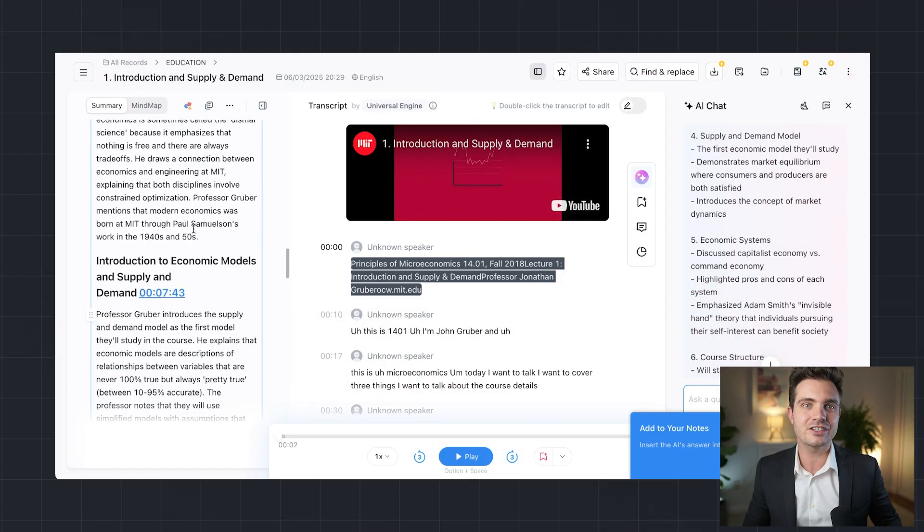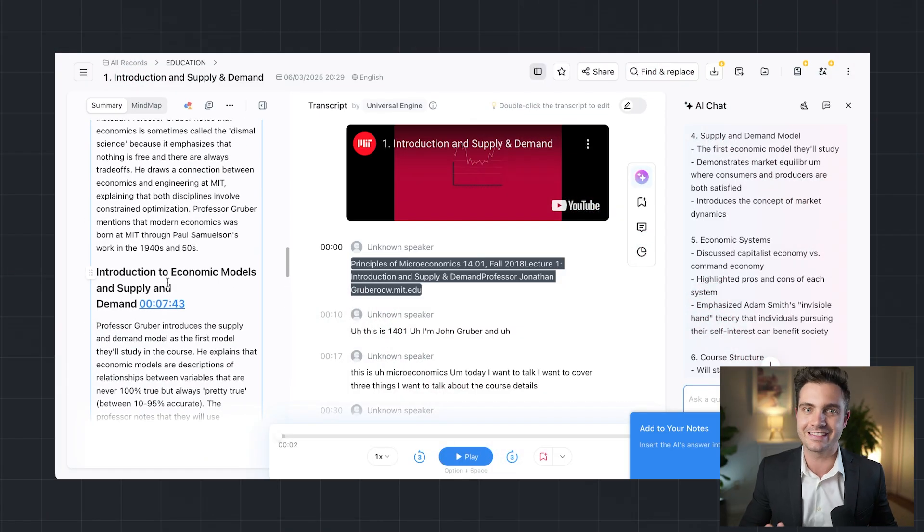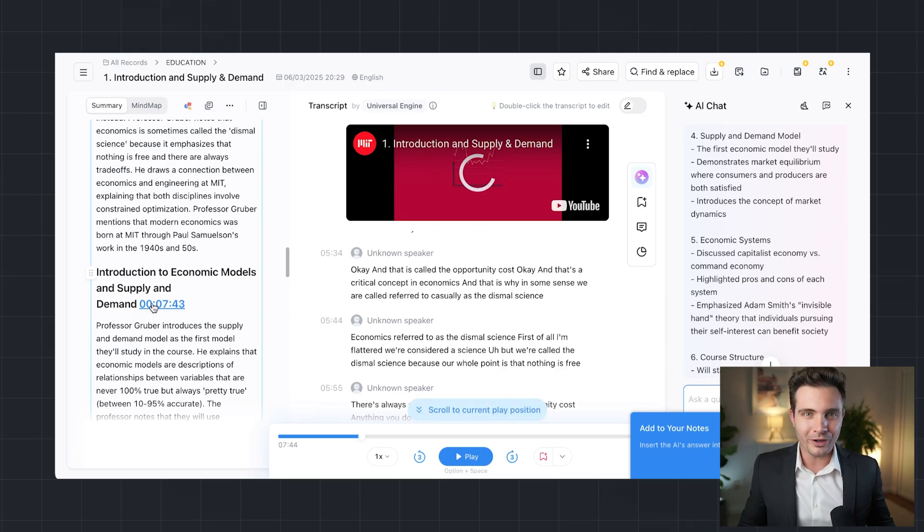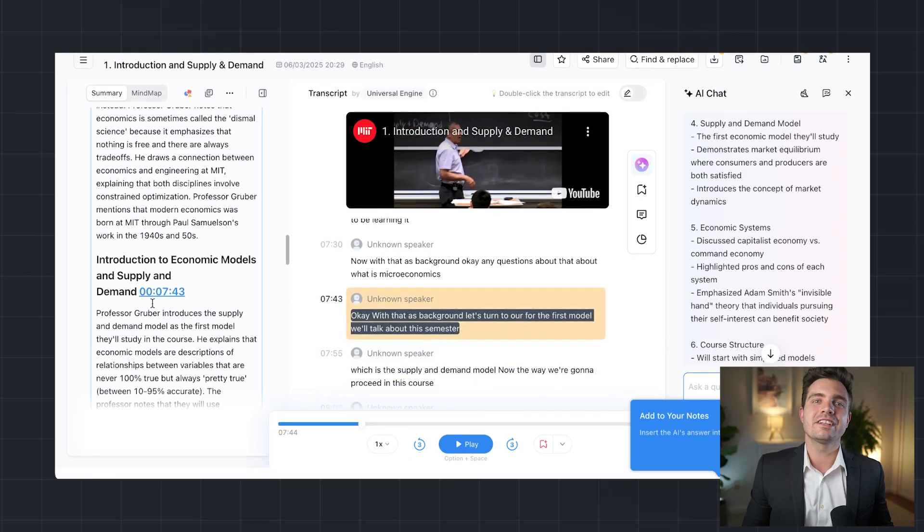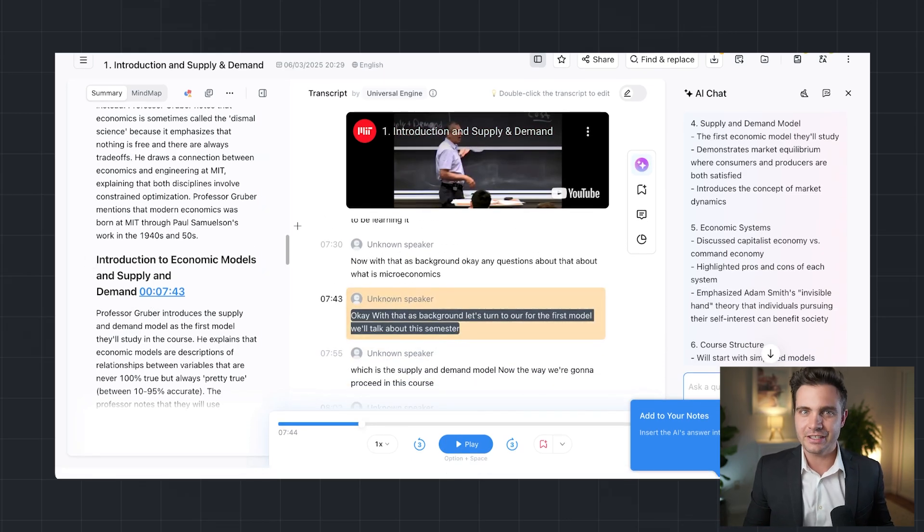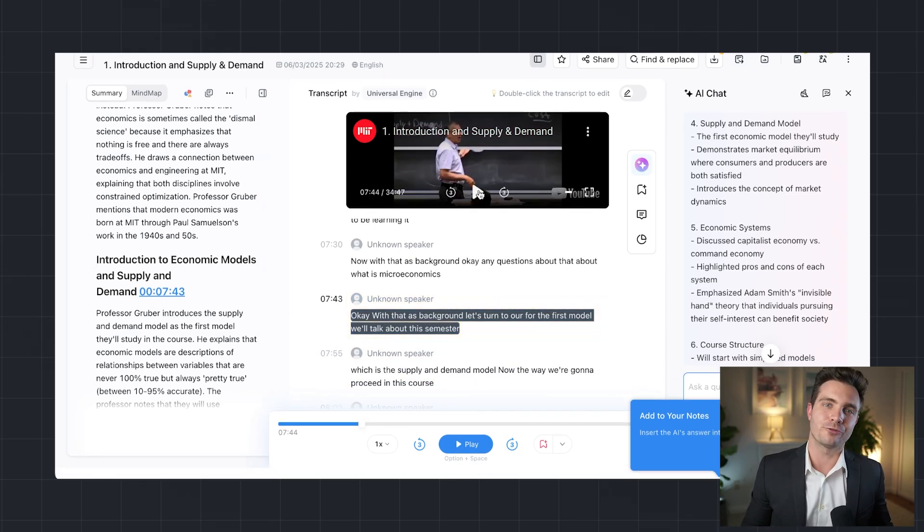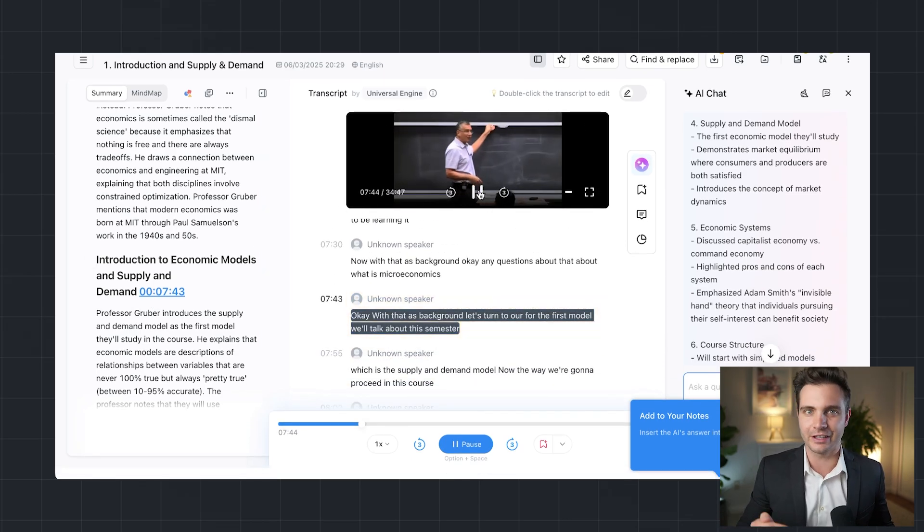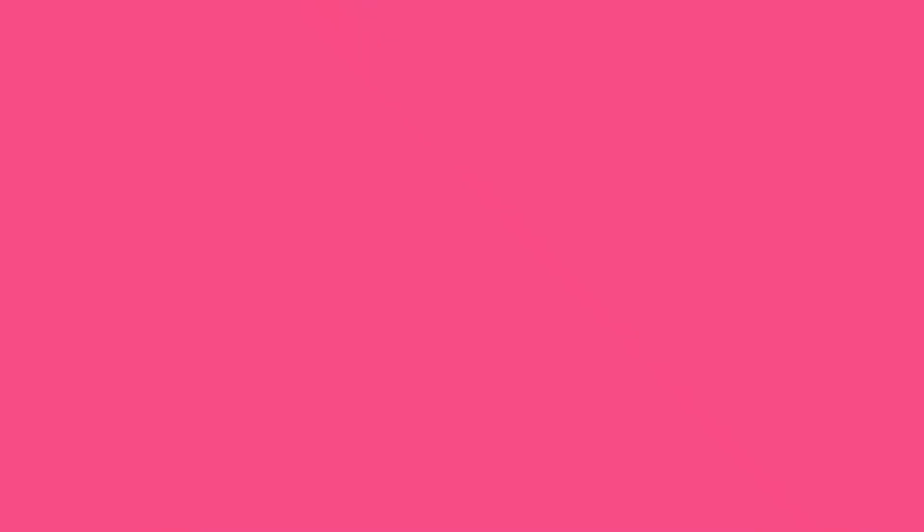NADA isn't just for students, it's a game-changer for educators. With one click, NADA generates structured summaries of class discussions, making it easier for teachers to provide lecture notes, lesson summaries, and study guides.